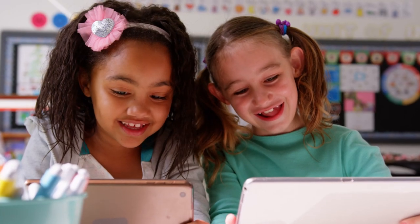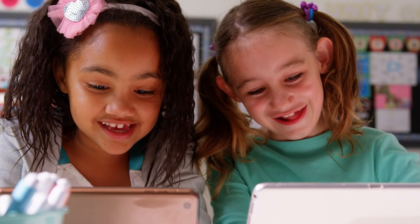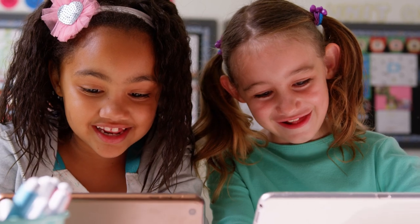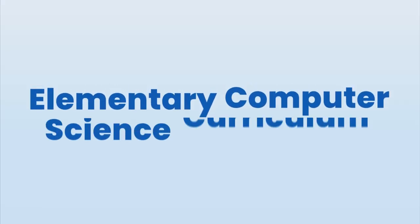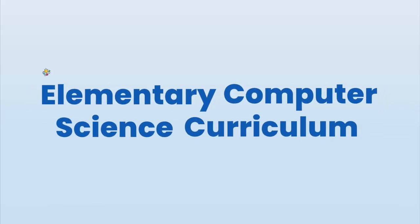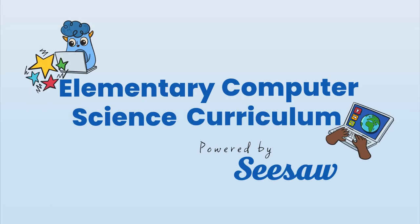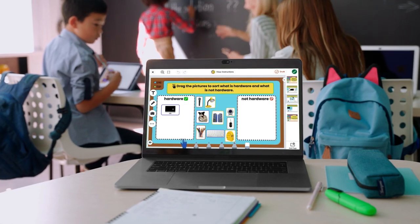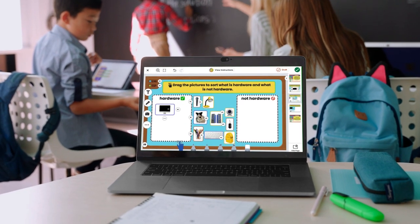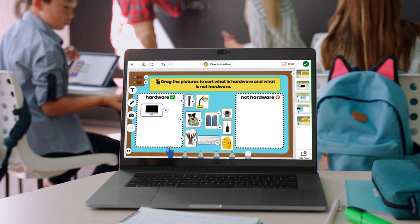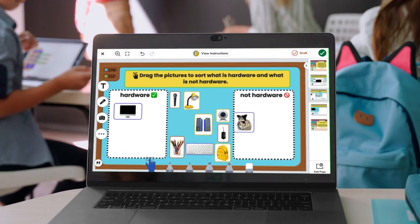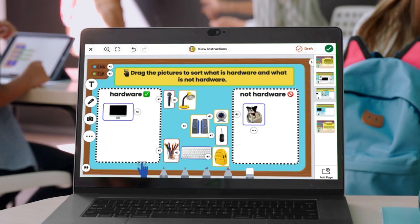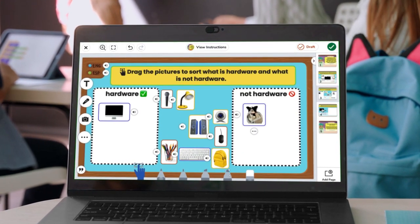On the platform built for student voice and creation, discover elementary computer science curriculum powered by Seesaw. Designed for young learners, lessons bring computer science to life for every student starting in kindergarten.